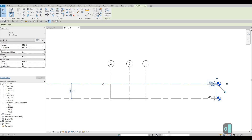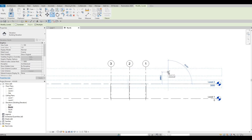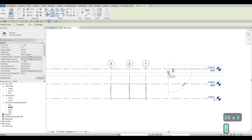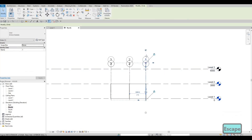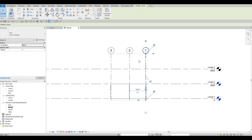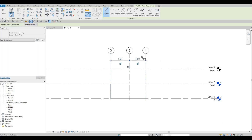With level two still selected, you can type 'CO' for copy under Modify, pull it up, and then type in three thousand or click it from there. Press Escape and then Escape again. We can also add in dimensions for our elevation, and once we have everything set up we could create some sheets.